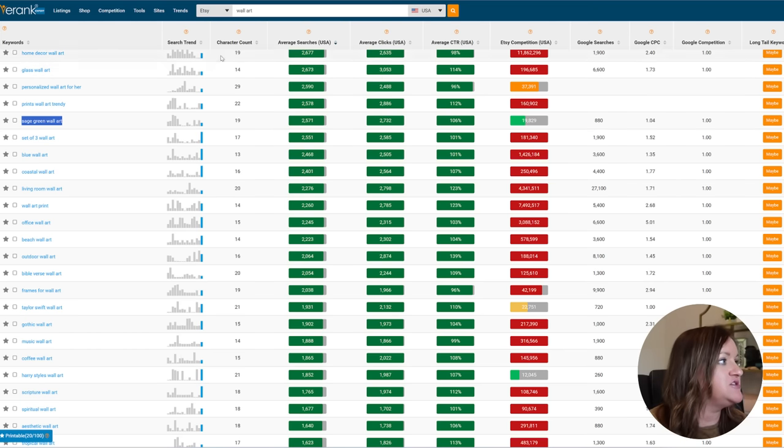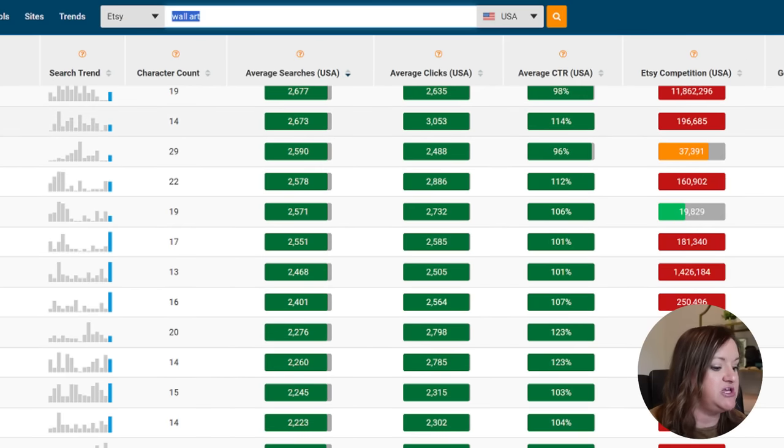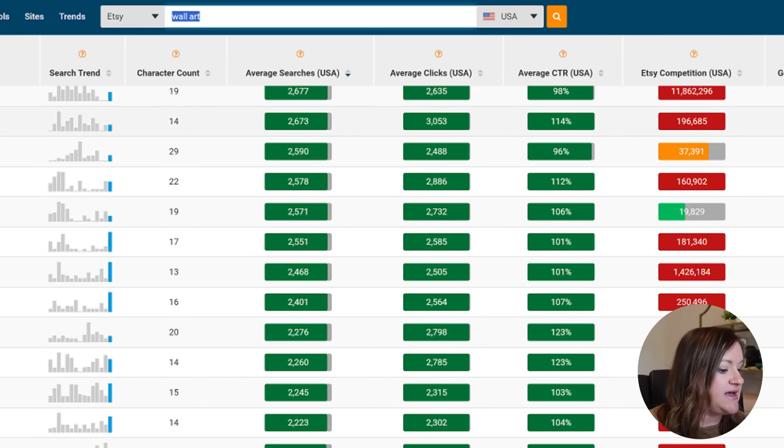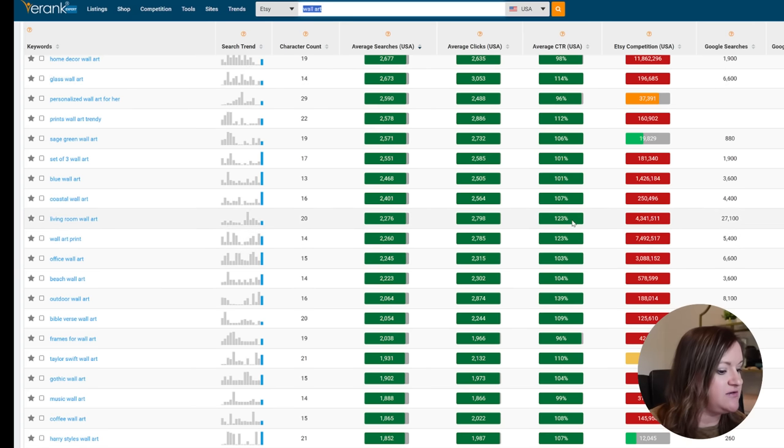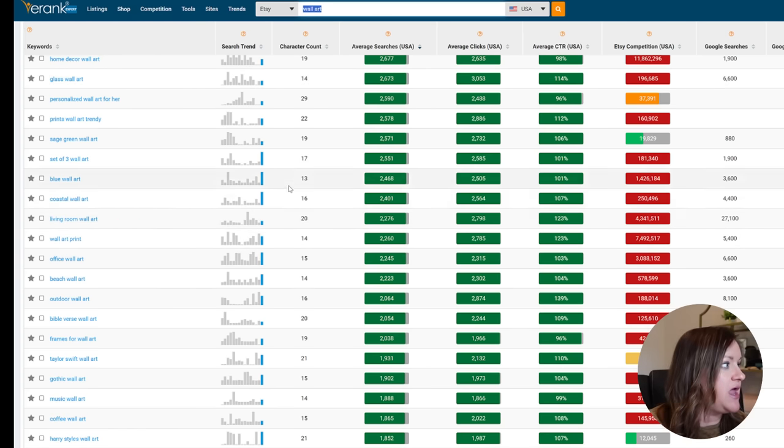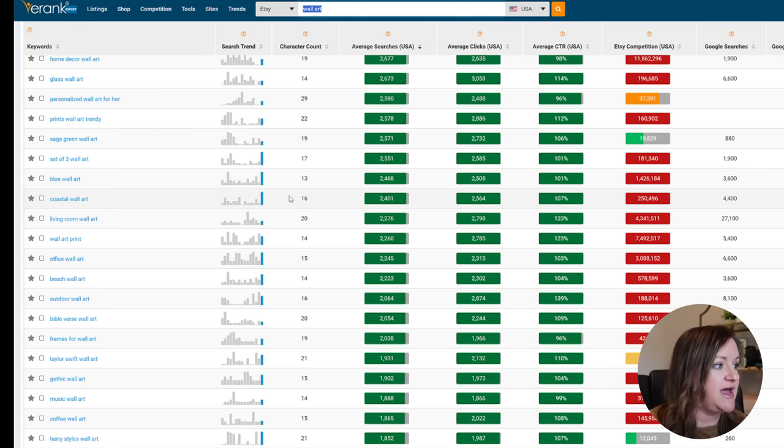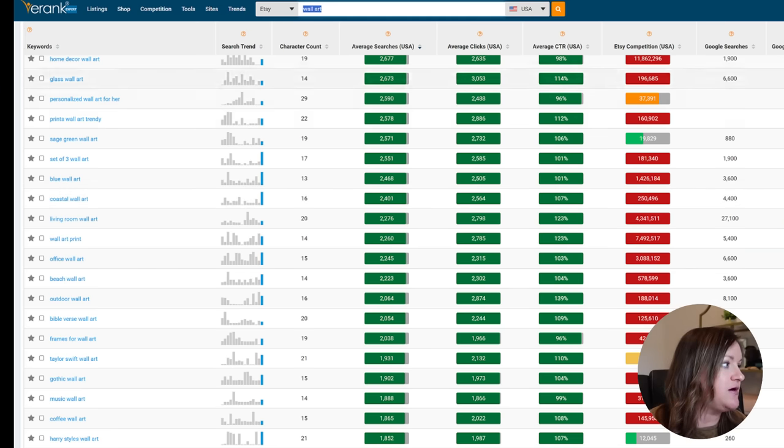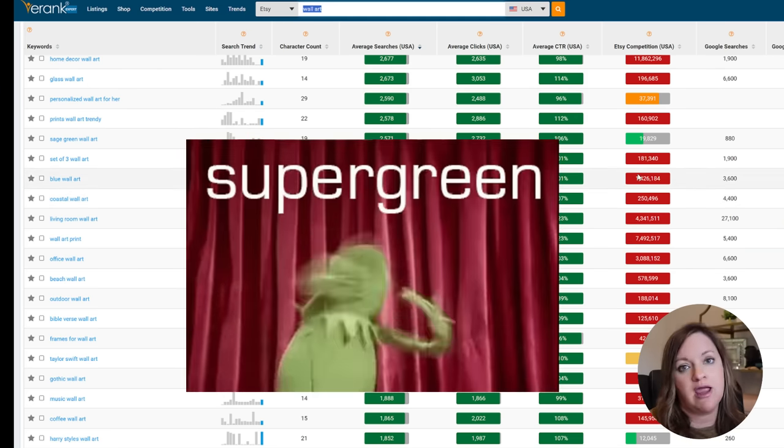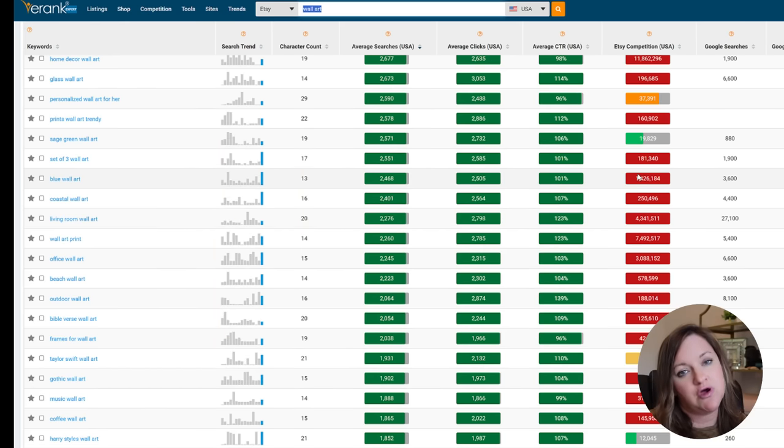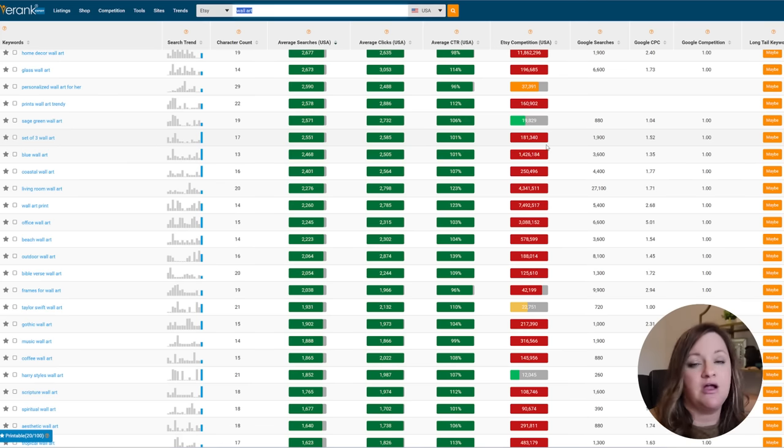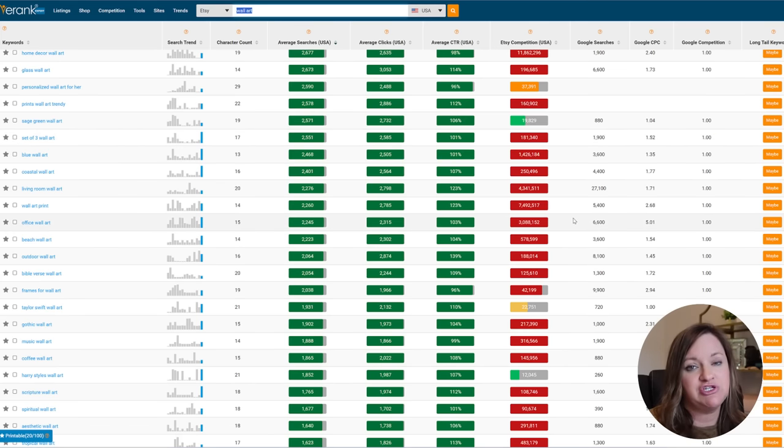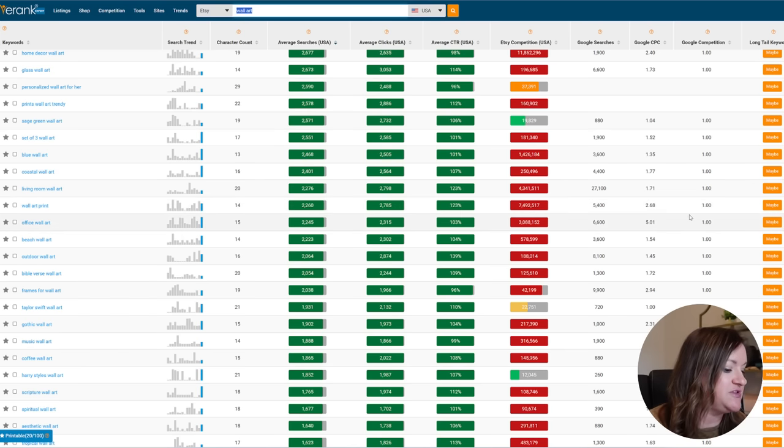So in the search bar up here I typed in wall art and as you can see there are a lot of different examples. If you've watched my other videos you know that I usually recommend going out after green if you are a new shop or if you are just starting out. Later on once you're more established you can definitely go after those higher search volume keywords with higher competition.